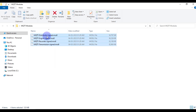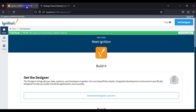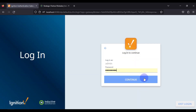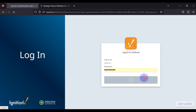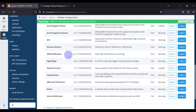We will go to our Ignition Gateway home page, then navigate to the Config section and log in. After that, we will navigate to the Modules page, scroll down, and find the option to install or upgrade a module.